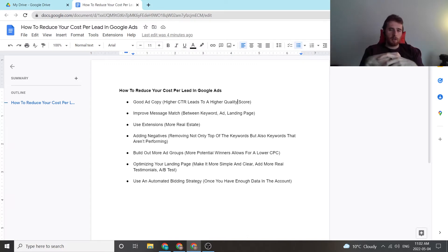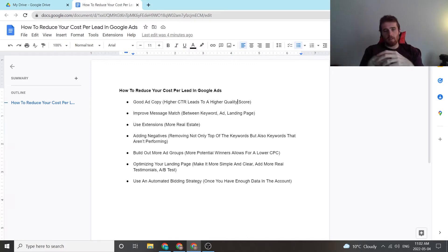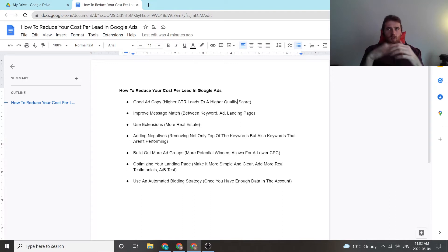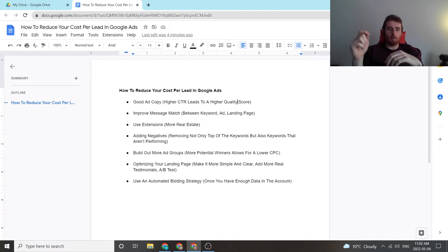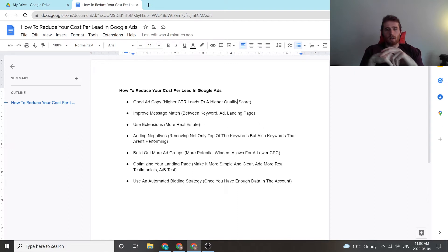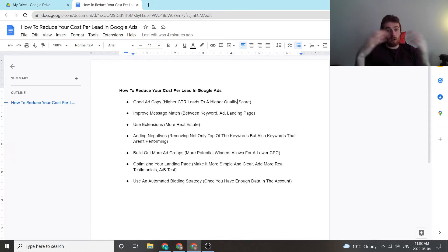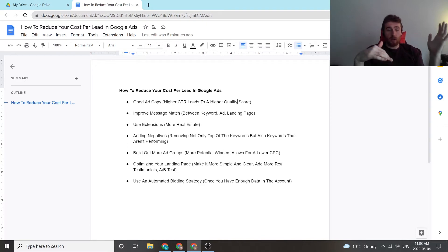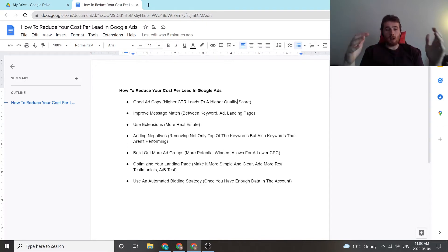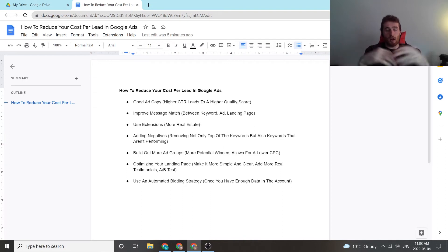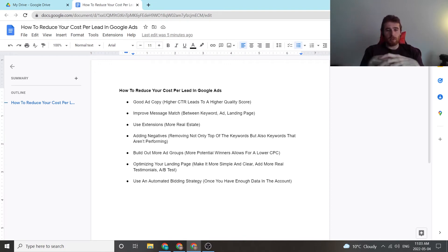I know it takes a long time to really build out an extensive list, but it must be done because those few clicks every single month are going to eat up your budget and they're going to cause lower conversion rates and wasted ad spend. If you can build out an extensive list so you're not wasting ad spend, you can significantly reduce your cost per lead.